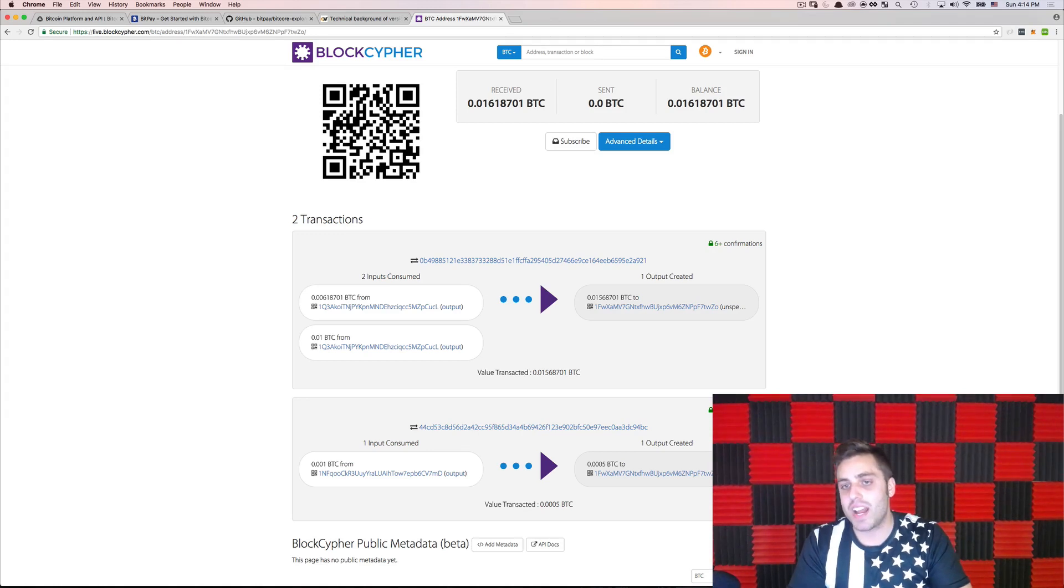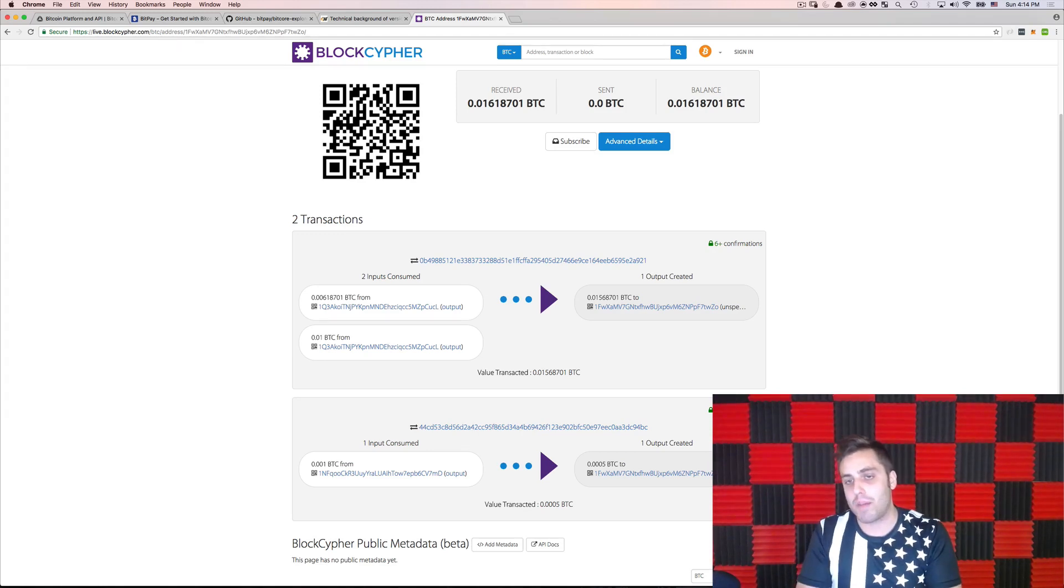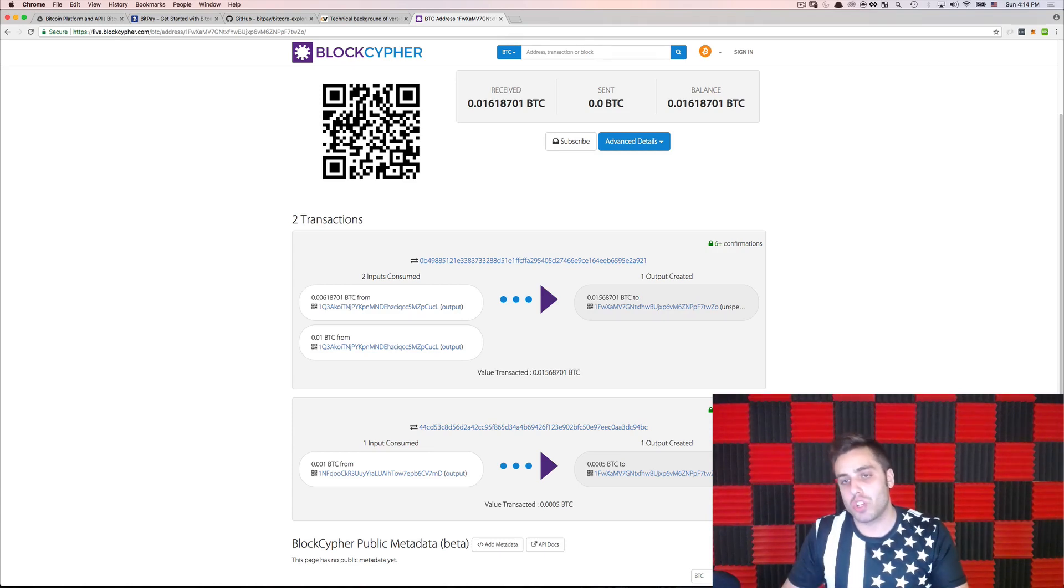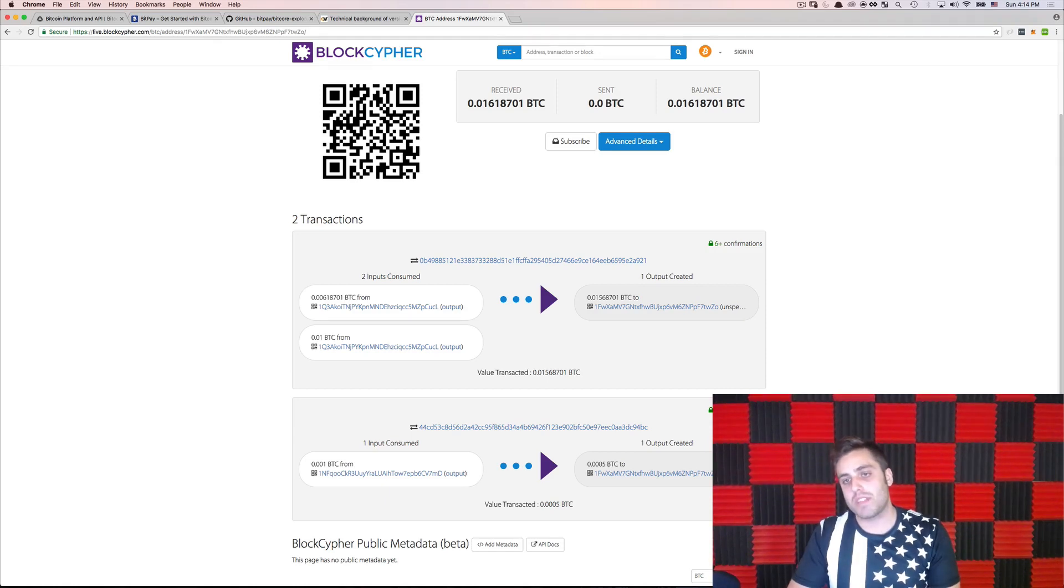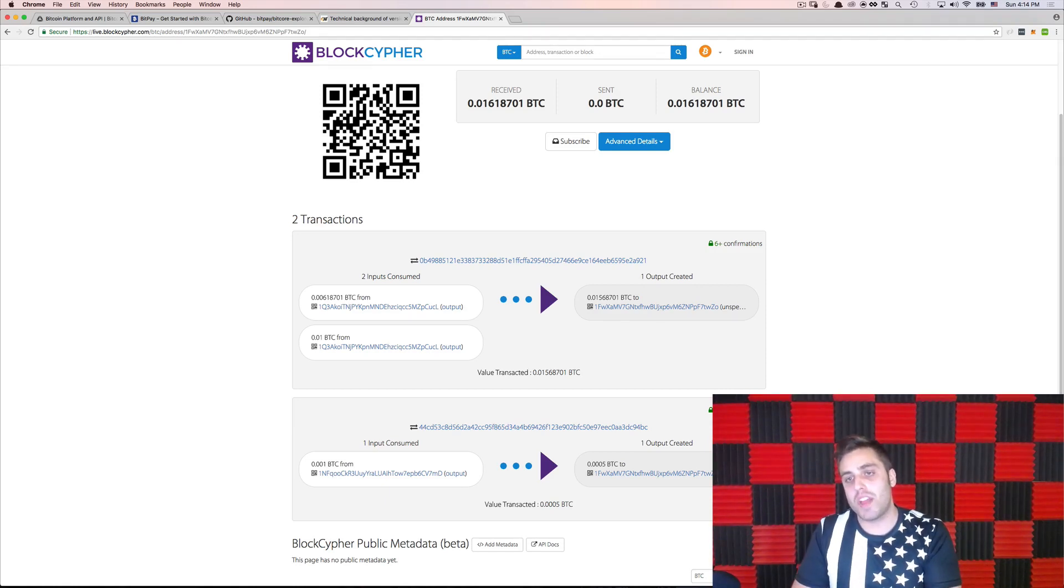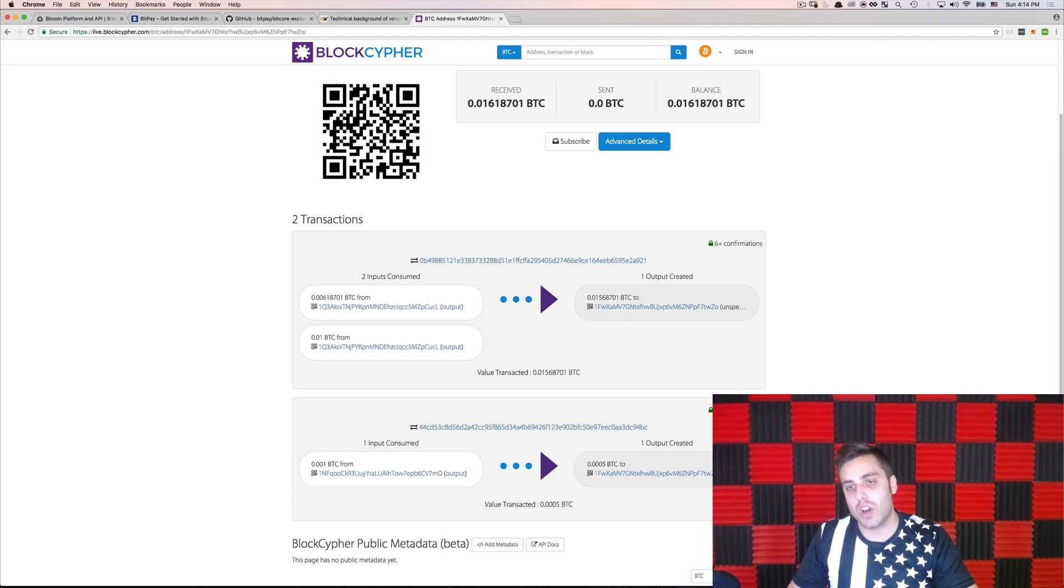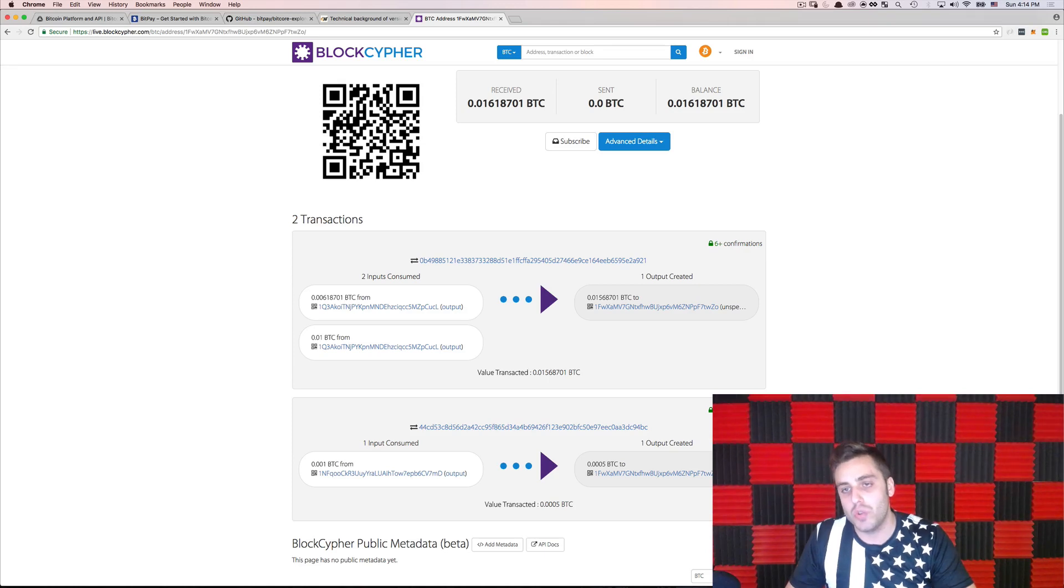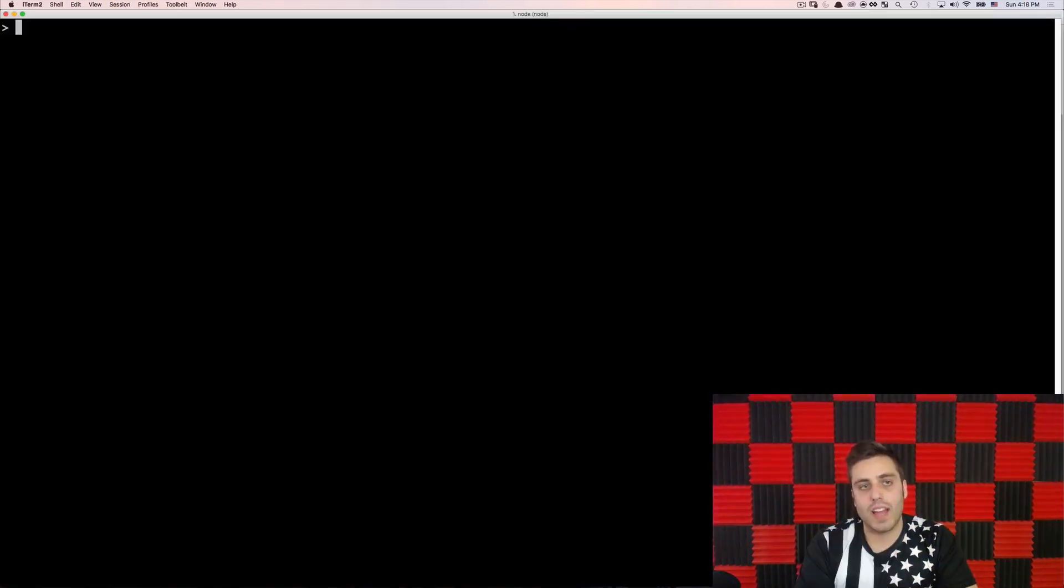UTXOs are a binary state. The transaction output is either spent or it's unspent. It cannot be partially spent. If I wanted to send some small amount of Bitcoin from this UTXO to someone, I could specify a small amount to send them, but then use myself as another output. But this entire UTXO would be the input and then there would just be two outputs. One is myself and I would generate a new UTXO. And I can query this from the command line as well.